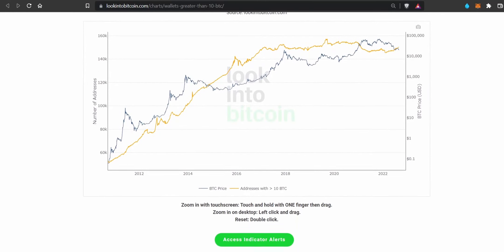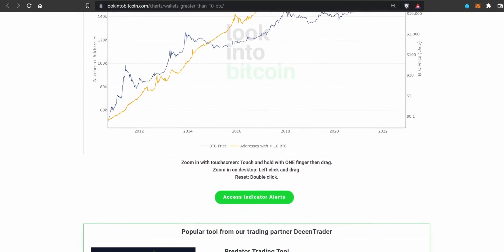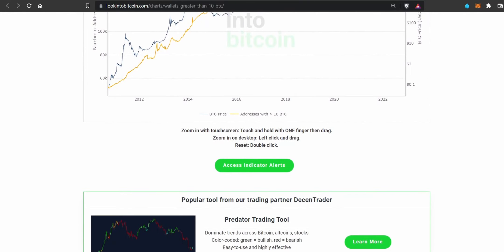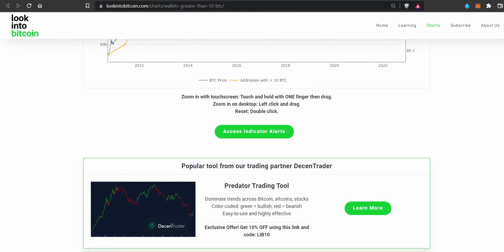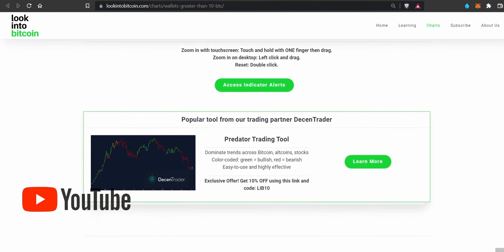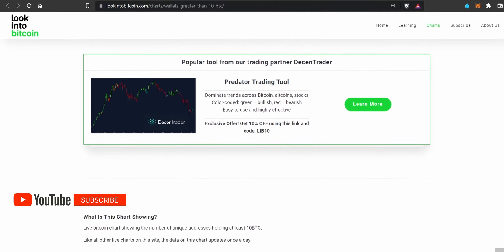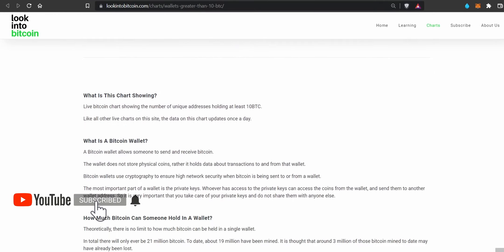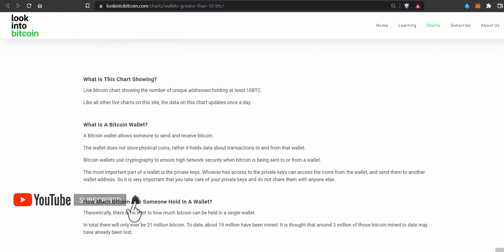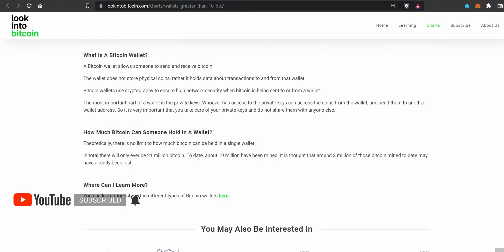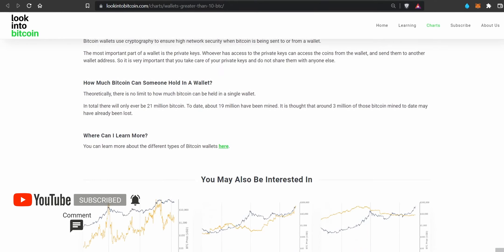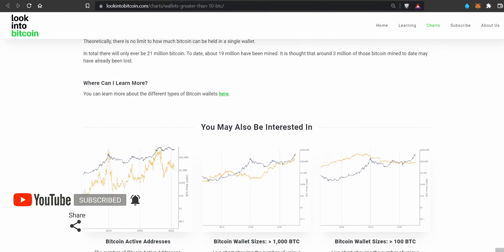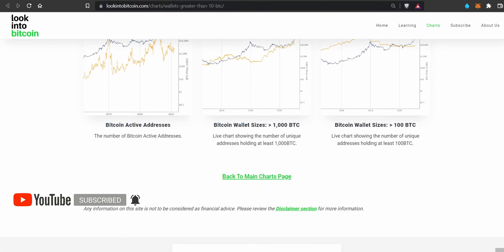If you liked this video, please visit lookintobitcoin.com — we believe that everyone should have access to high quality Bitcoin data. Don't forget to like and subscribe to the channel to learn about all our other charts and gain even more insights. Thank you very much for watching, and I'll see you in the next one.